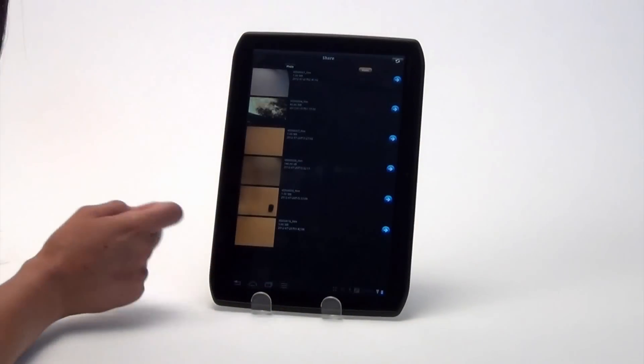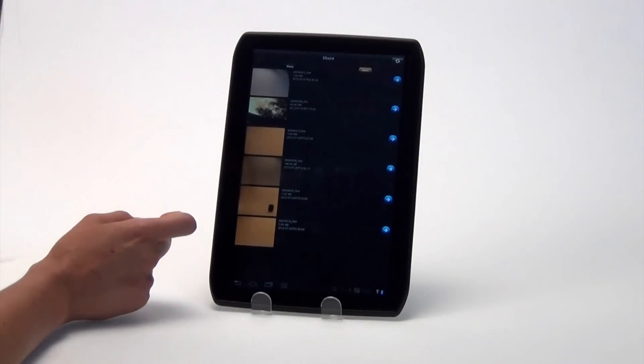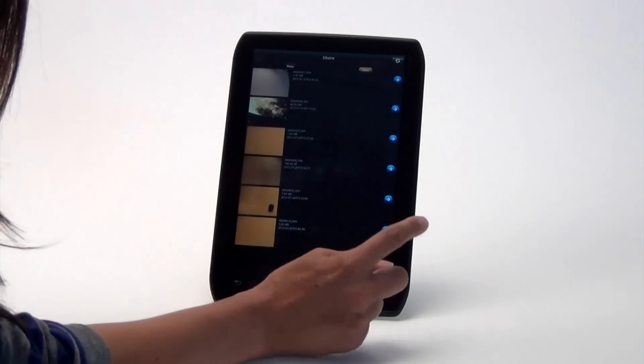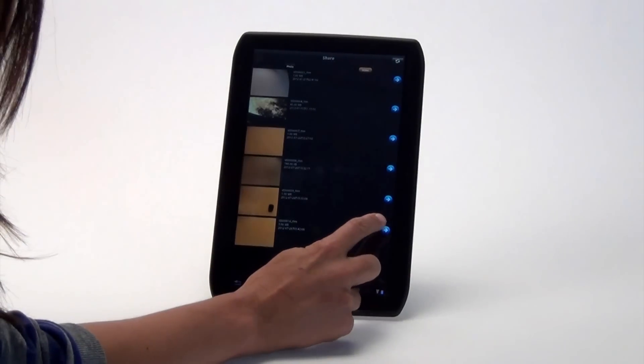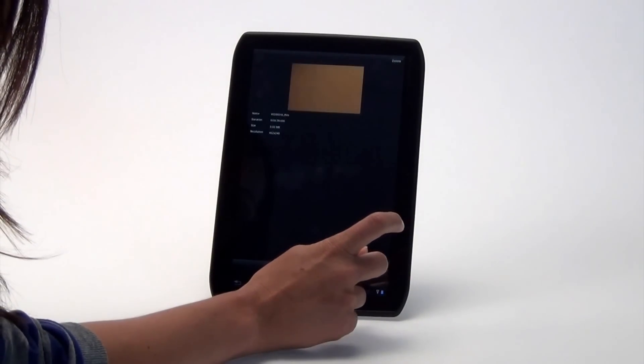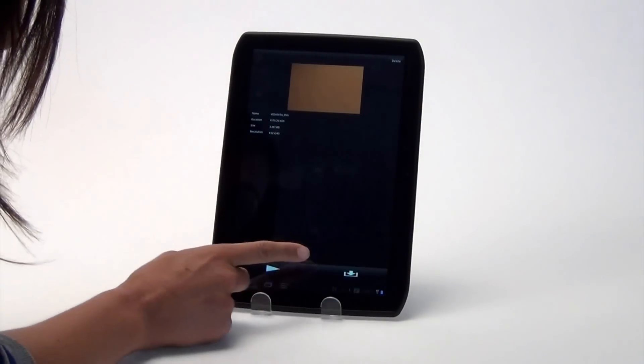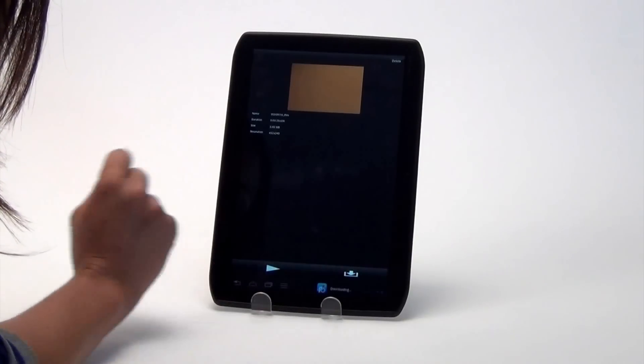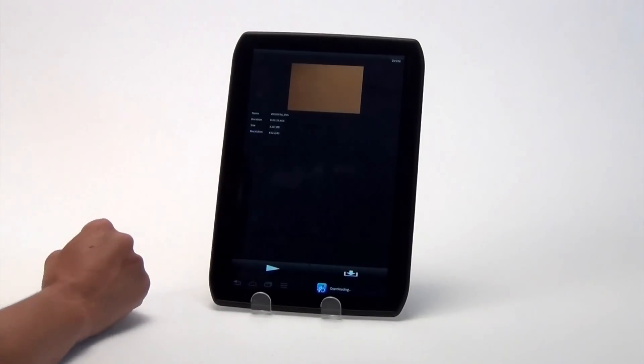Now locate the file that you wish to share. Tap it to select. Download the file to your device by tapping the Download icon on the bottom right of your screen.